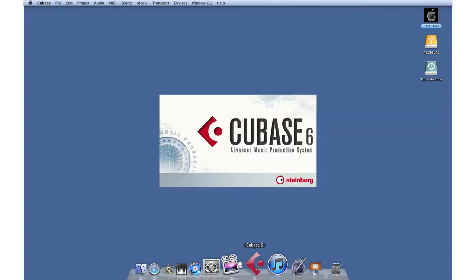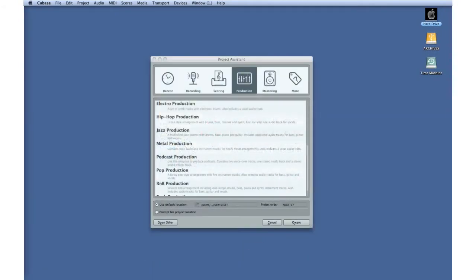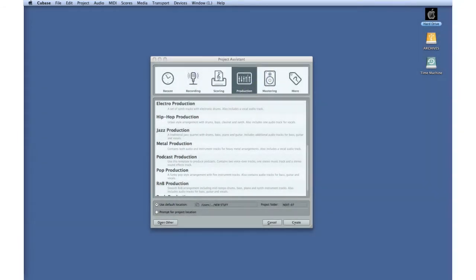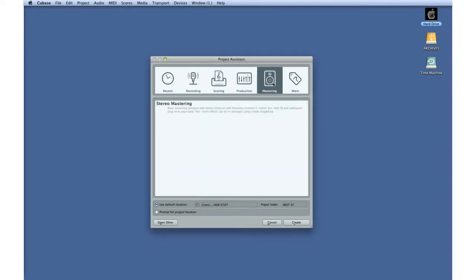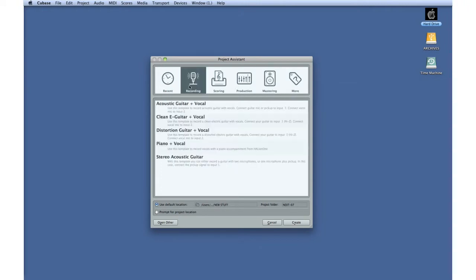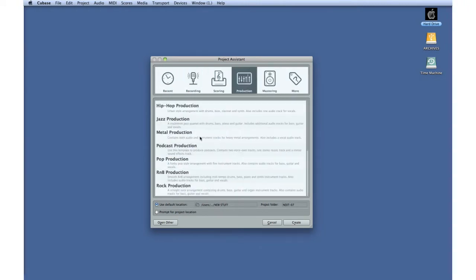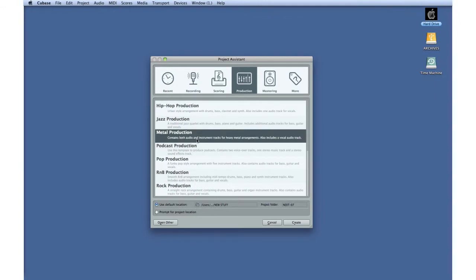Once Cubase opens, the main screen you'll see is the Project Assistant. The six tabs along the top provide quick access to a wide variety of project templates for different activities. The recording and production templates are preloaded with tracks, instruments, and even drum parts to get you going quickly.